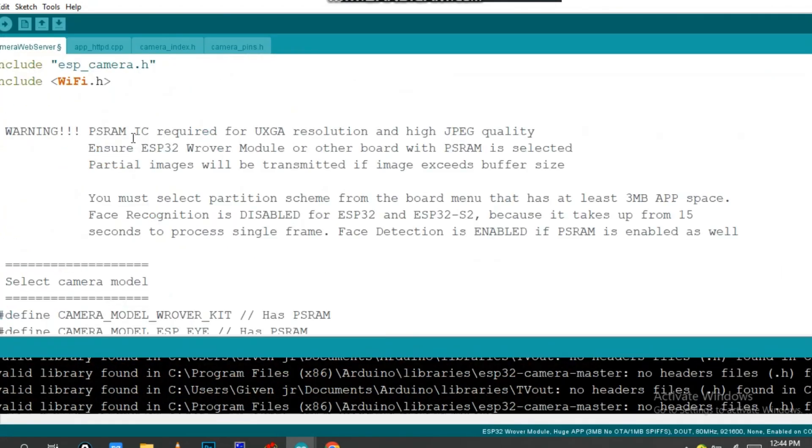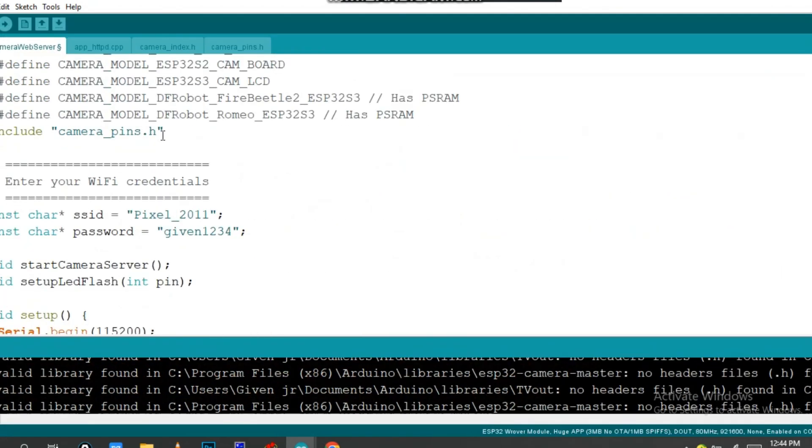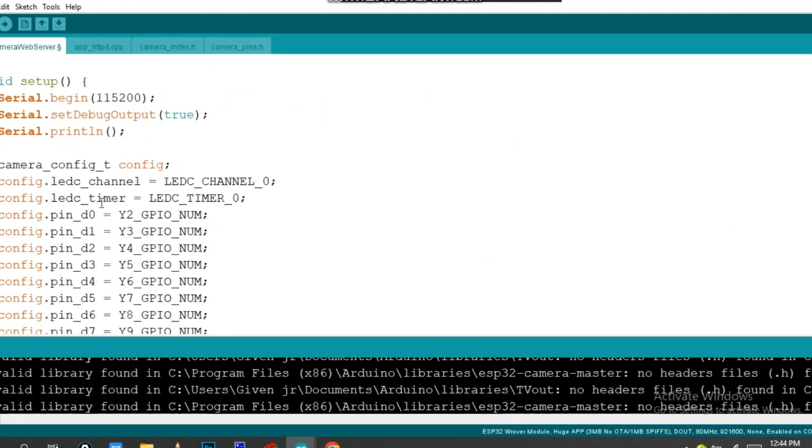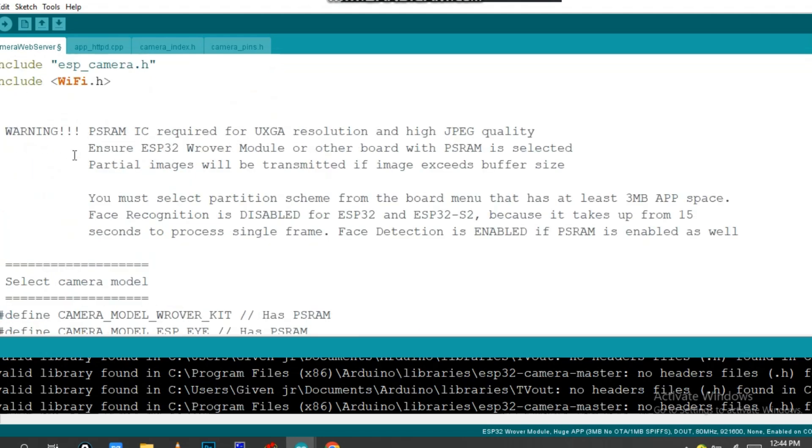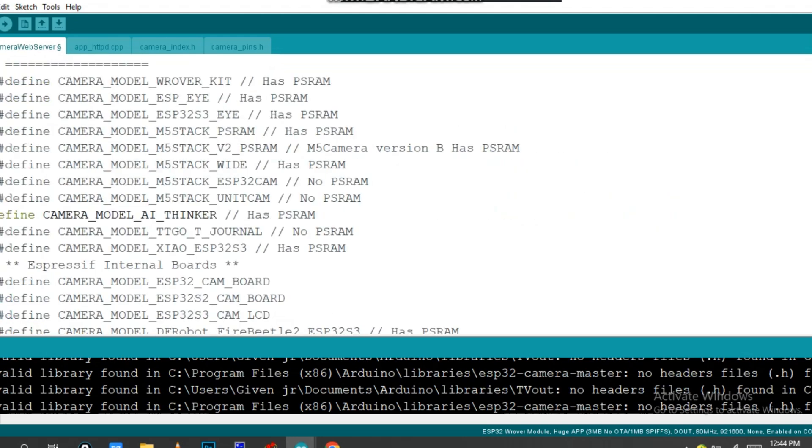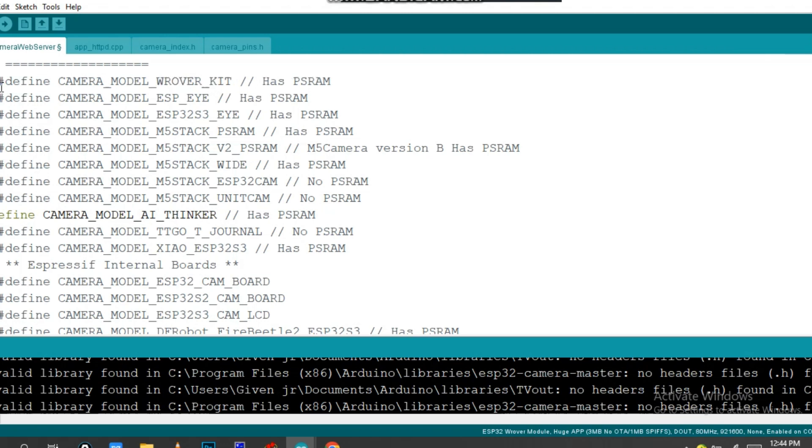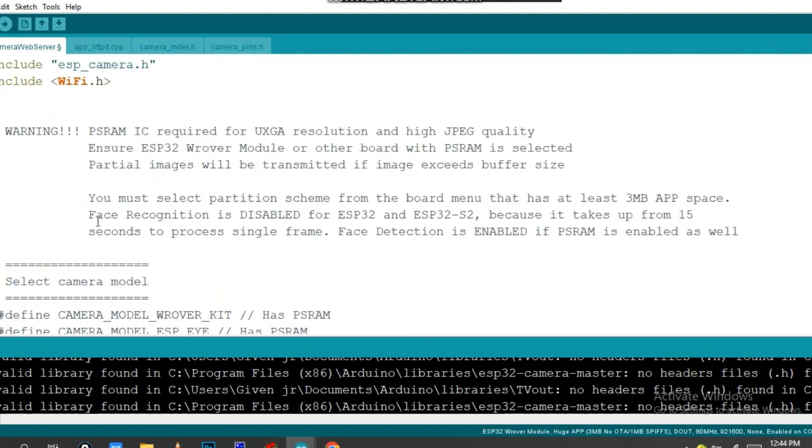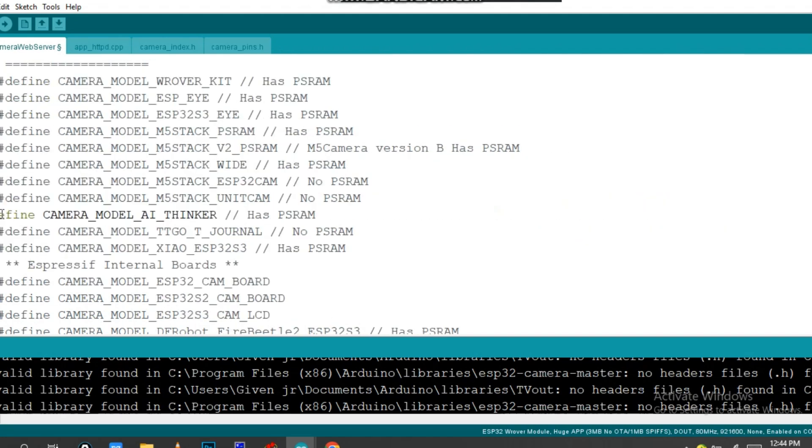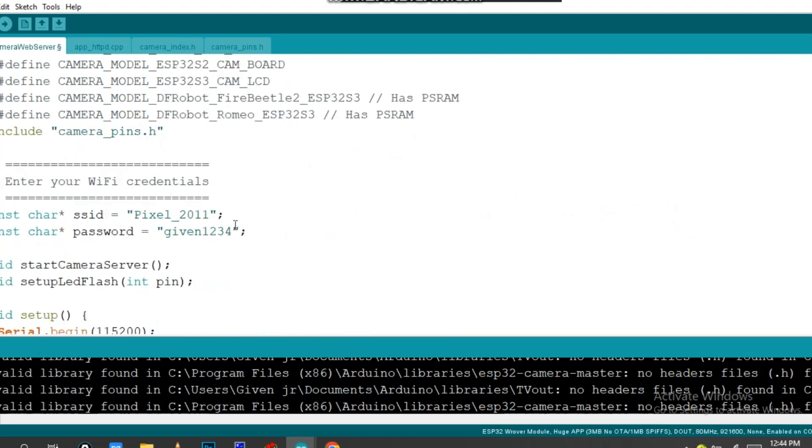Now click on Examples for ESP32. Add Camera, Camera Web Server, so click on this Camera Web. It opens this one. You have to change this section. You have to delete this and put this one like a comment. We are dealing with this camera model AI Thinker.